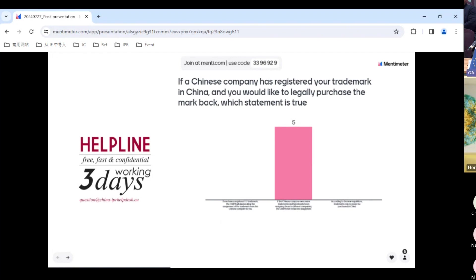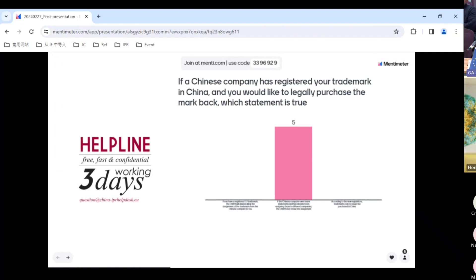The first question was about trademark assignment. Everyone got the right answer. Based on the new regulation, it's possible that a trademark assignment from a malicious trademark rights holder to the actual rights holder could be challenged by the CNIPA. The first option — about having a registered EU trademark — is not relevant to anything happening in China, so it's wrong. The third option — that trademarks can no longer be purchased in China — is also wrong; it's just that in some situations the purchase may not be available.